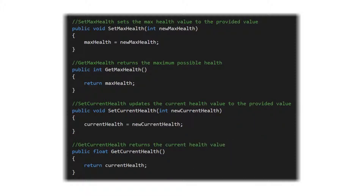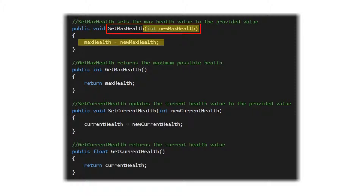We have a very straightforward setup for these: when someone calls our set max health function, they'll provide an integer value and we simply update the max health variable within our Health Manager to whatever that new max health is. Now we could add some very elaborate checks and balances around that — to say if the value is greater than this or less than this — and lock that down even further. But for our Health Manager within this example, we really don't need to do that.